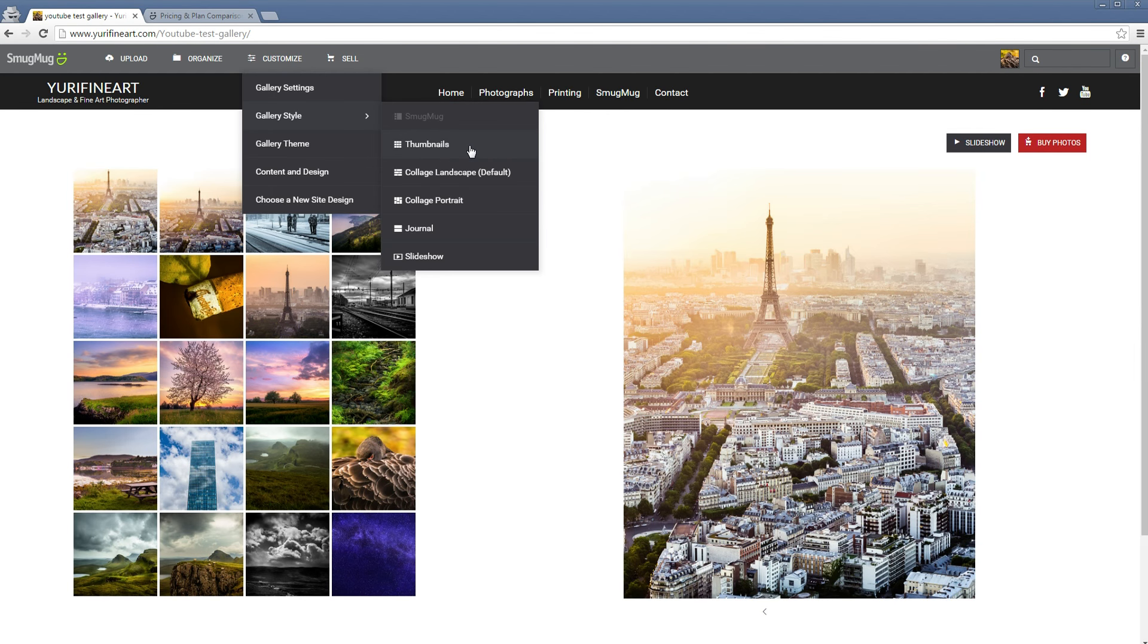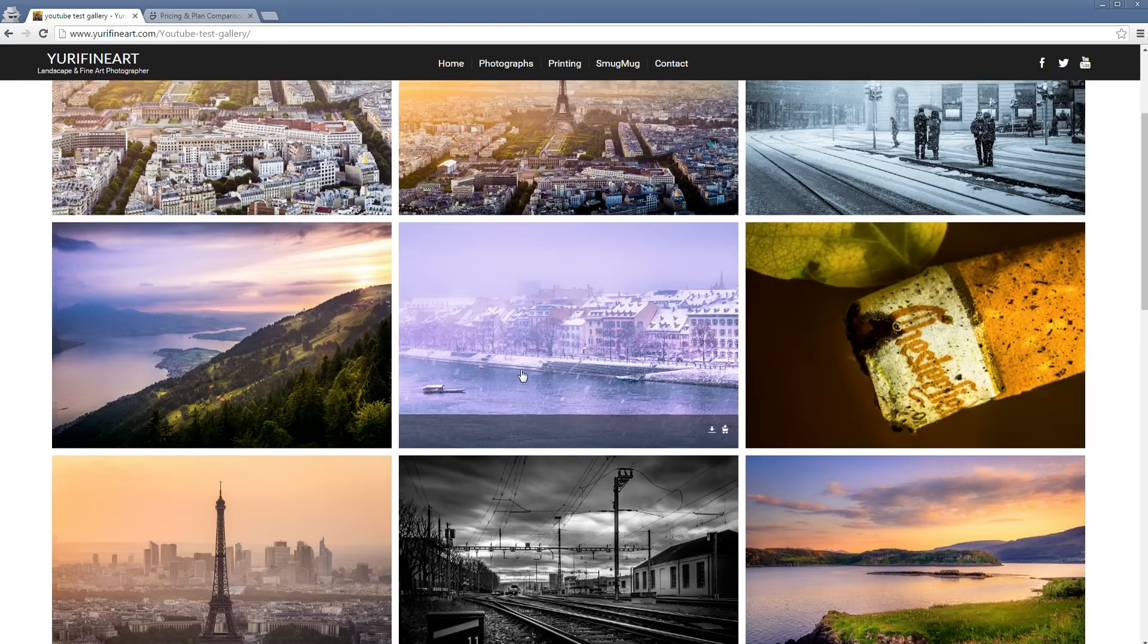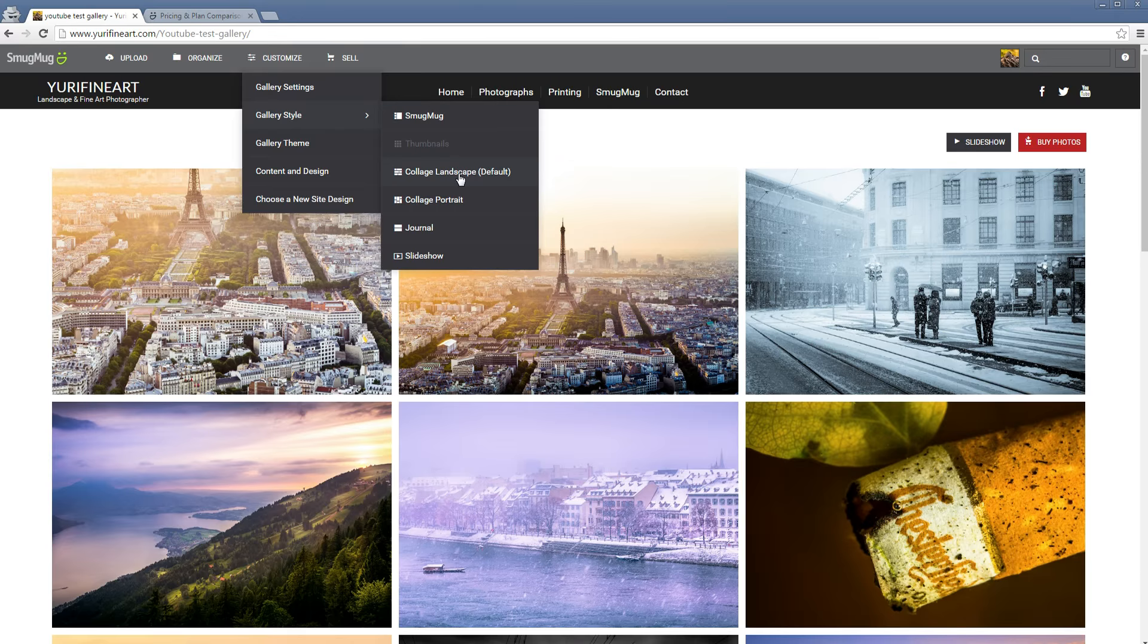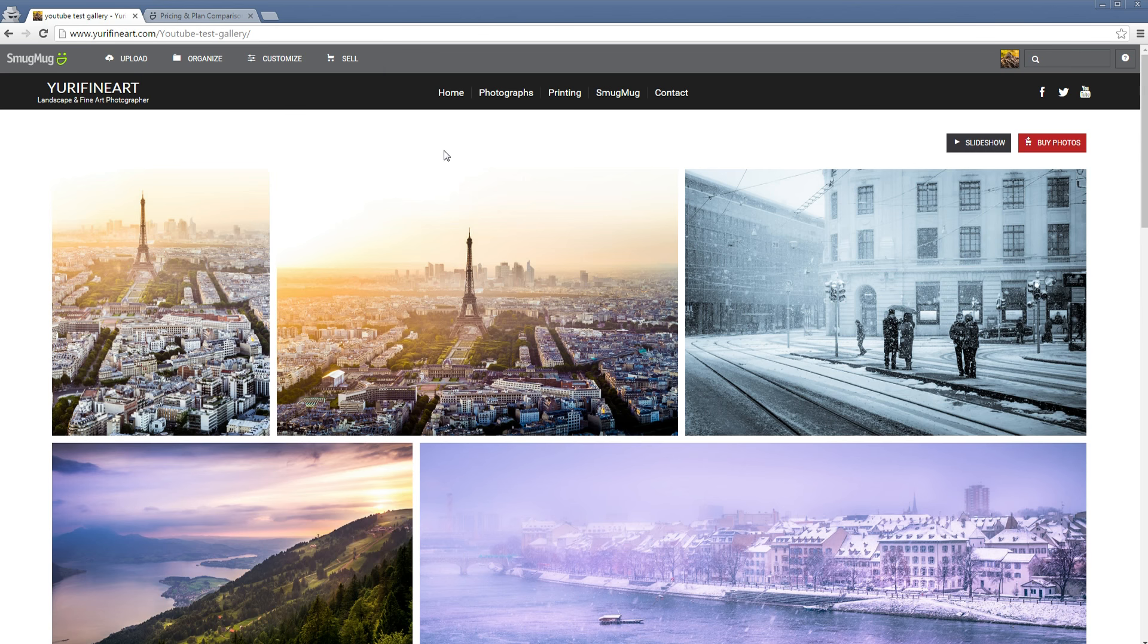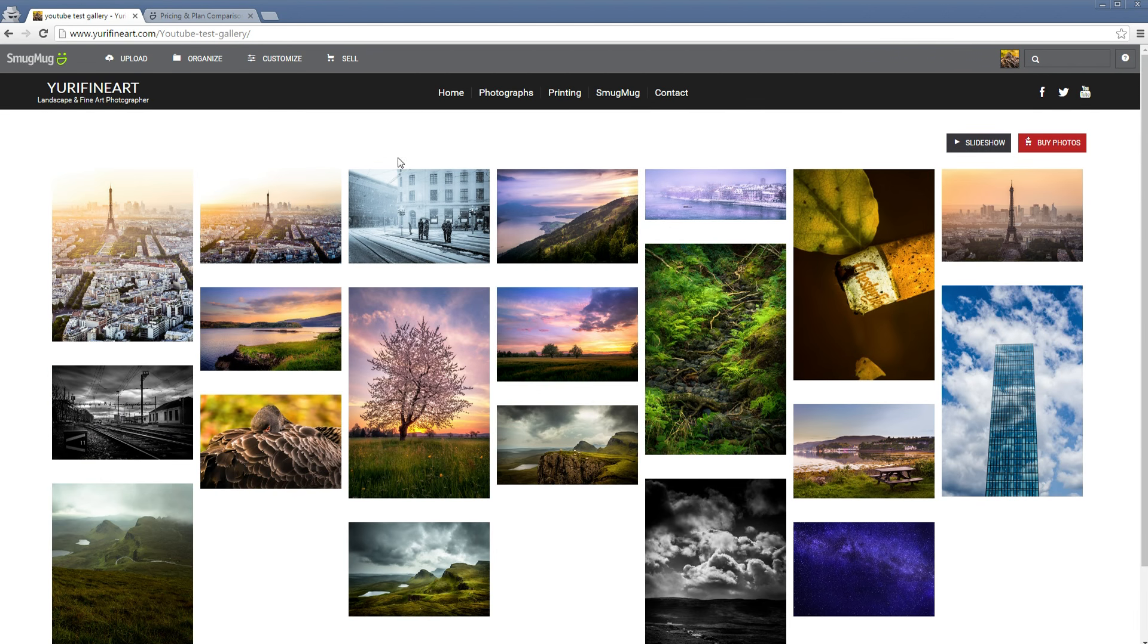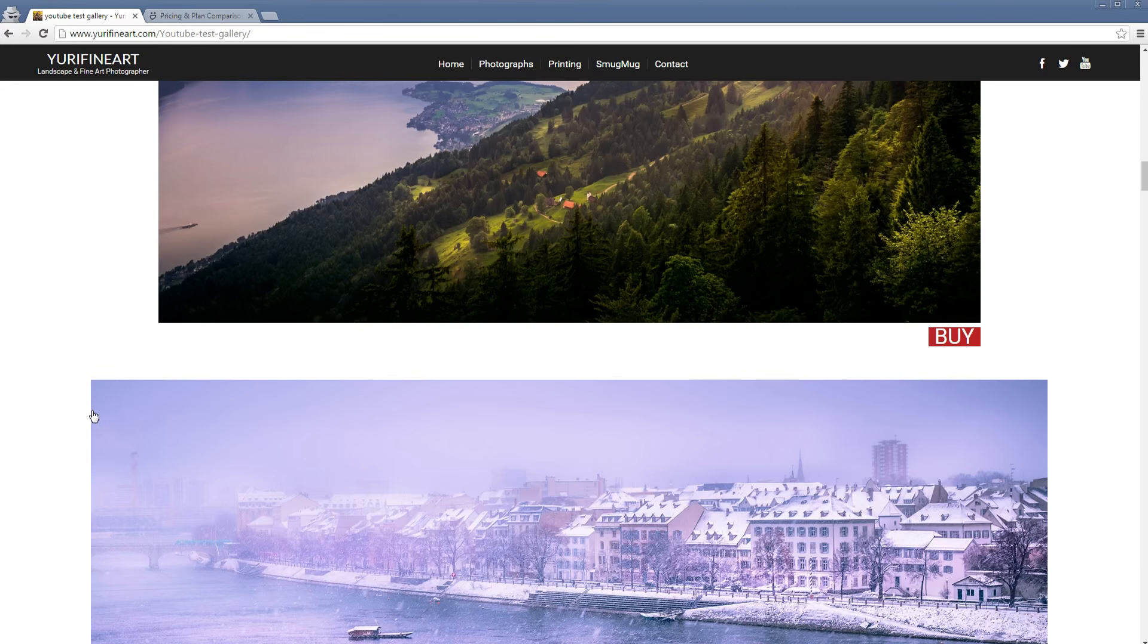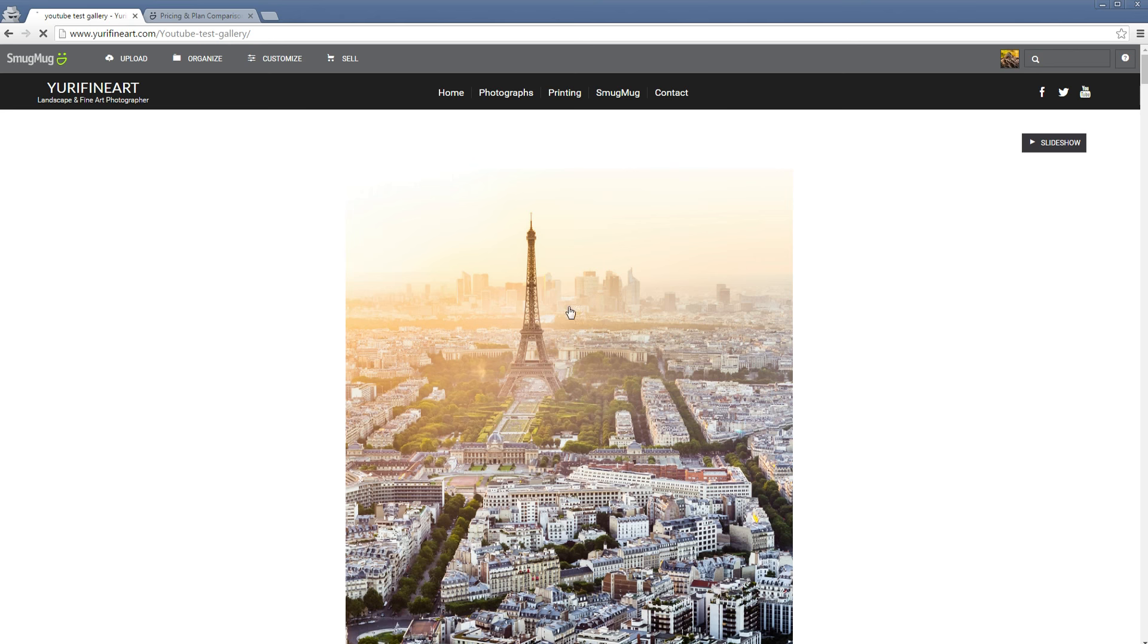Then you have the collage landscape, which is kind of the 500px style, and also collage portrait, which is kind of the same just with vertical pictures. Journal is where you have a very big picture and then you just scroll down. And lastly, you would also have a slideshow. That's also a pretty cool feature to have.